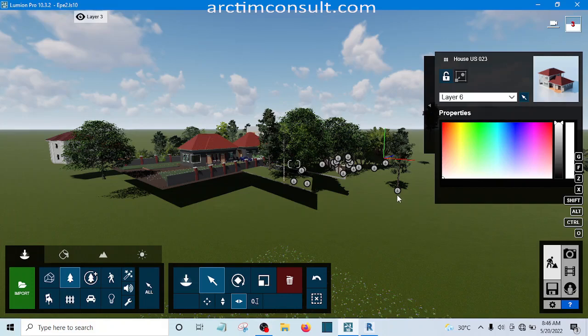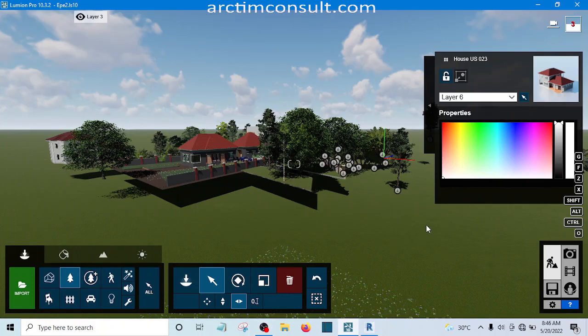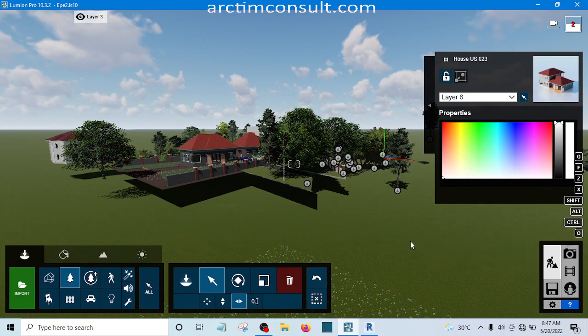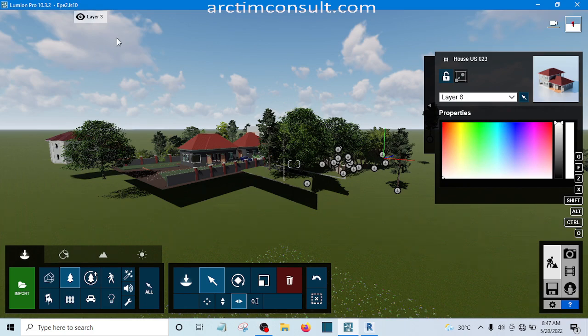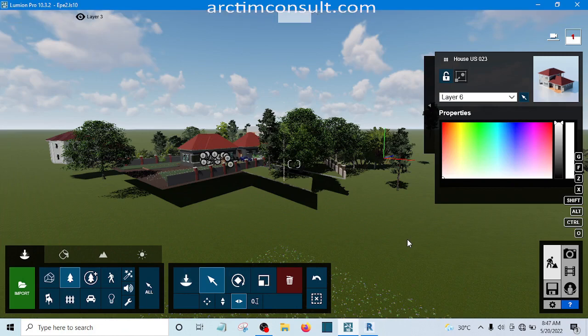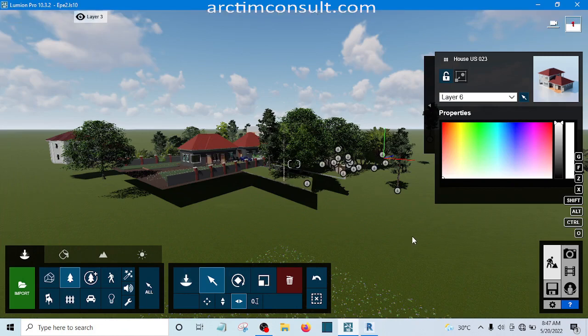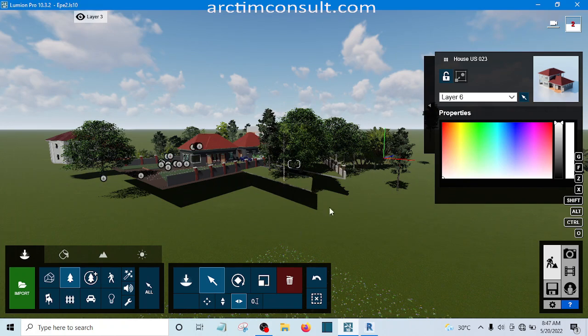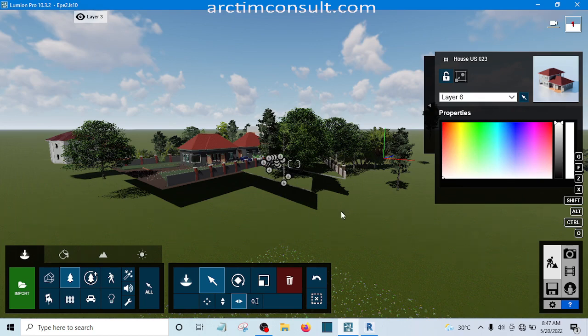Hello, I welcome you to this video. In this video I'll be showing you how to use layers in Lumion. Layers are used to hide some things so as to make your system faster. For instance, you can see all these trees and landscaping elements.